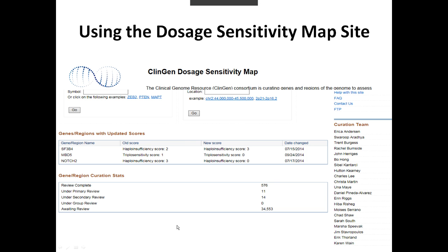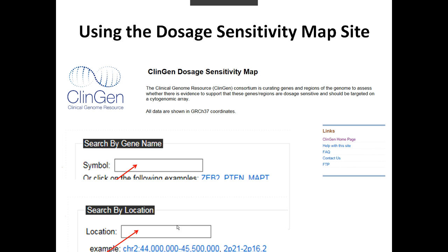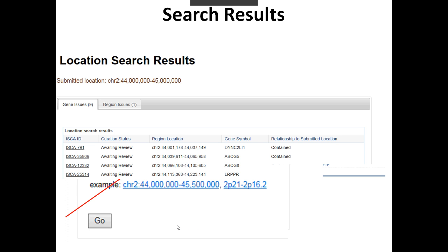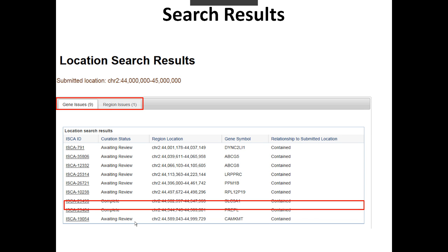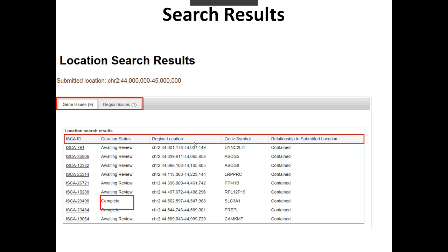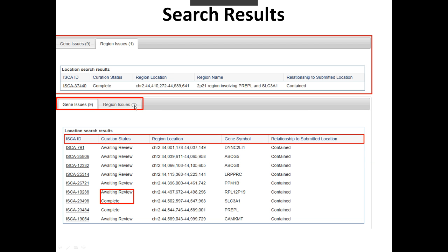When you'd like to search on this site, you can search by either gene name or by location using genomic coordinates. Once you search for something, you'll receive results displayed in two tabs. By default, the first tab that you will see will be individual genes that overlap the coordinates you provide or that match the gene name that you provide. You'll notice that there are several columns, and you can click on any of these columns to sort the table by that particular piece of information. Some genes are noted as awaiting review and others are marked as complete, and only those that are marked as complete have been reviewed by the committee and officially closed out. If you click on the second tab, Region Issues, if there's a number in parentheses there, that indicates that there is a curated genomic region that overlaps the coordinates you've provided, so be sure to pay attention to that if it's relevant to you.